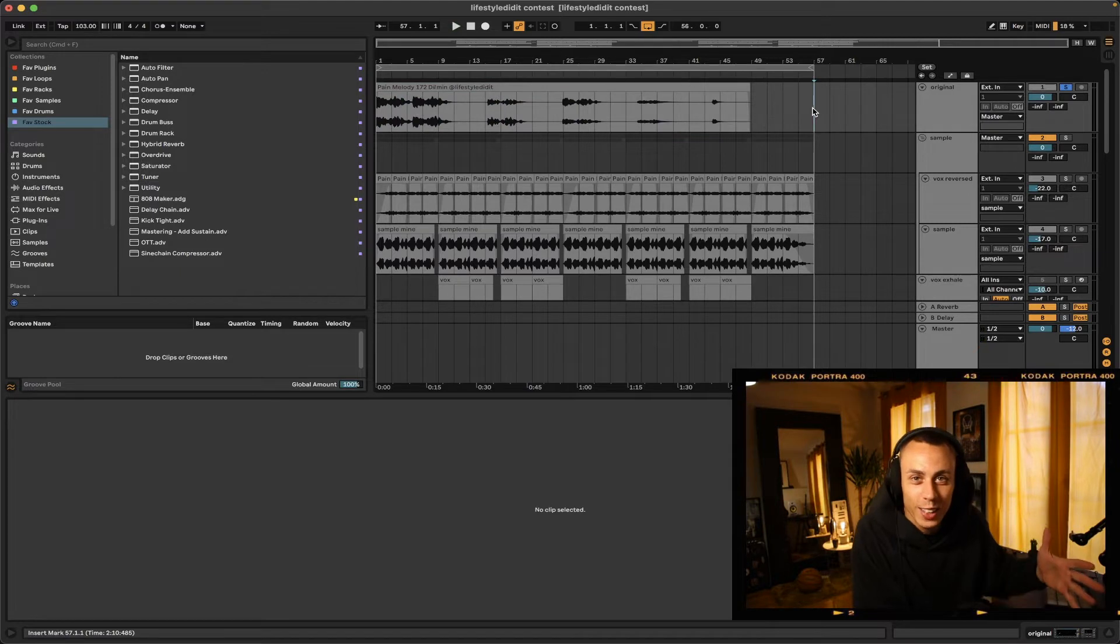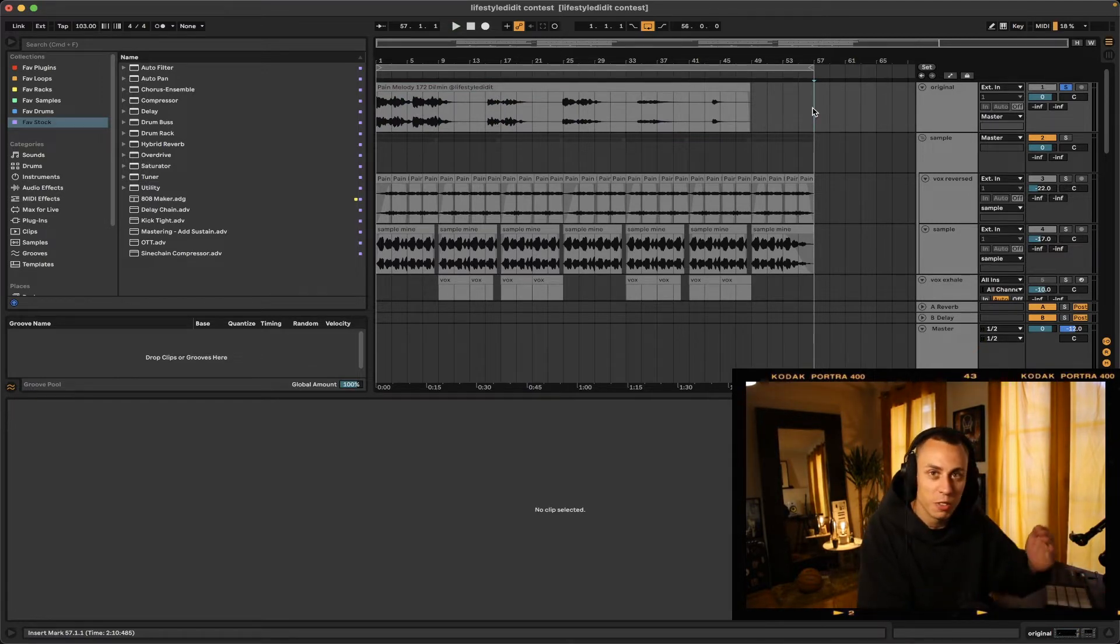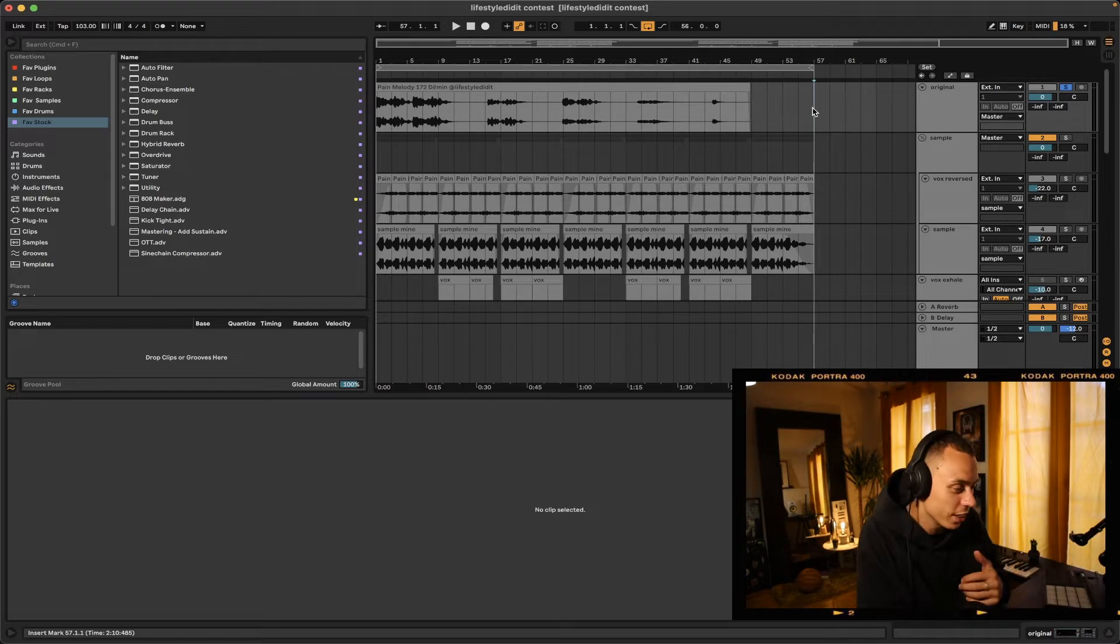That's it, you got the idea. Nothing too crazy, a vibey piano sample with some vocal overlay. I love these type of samples.